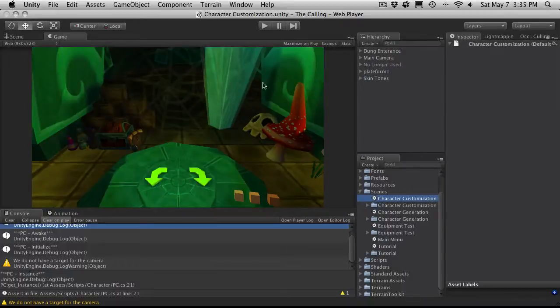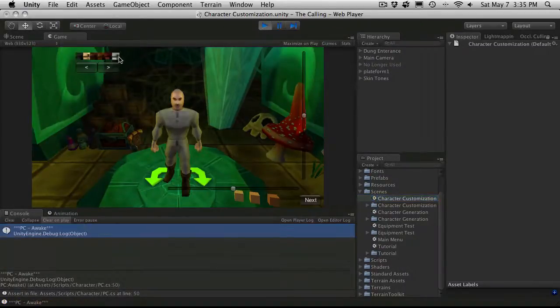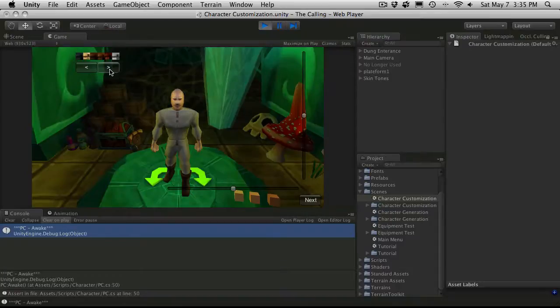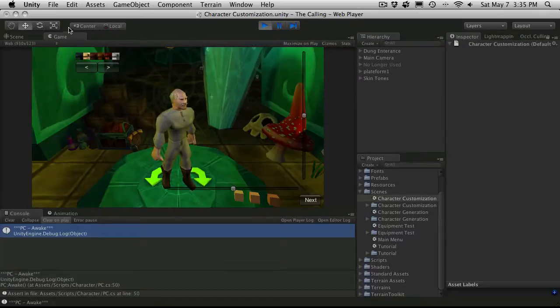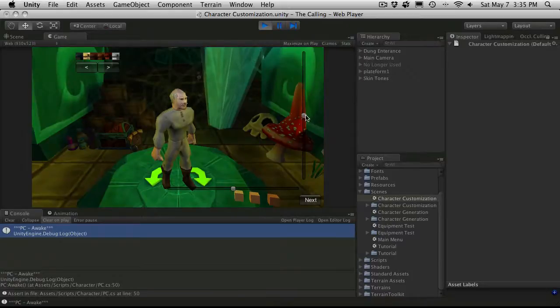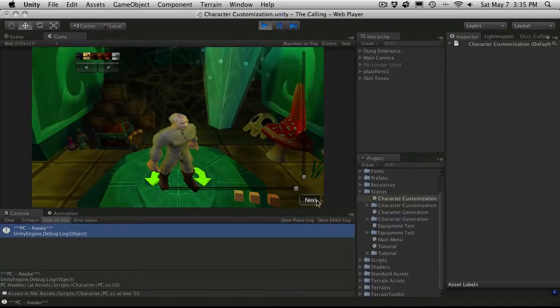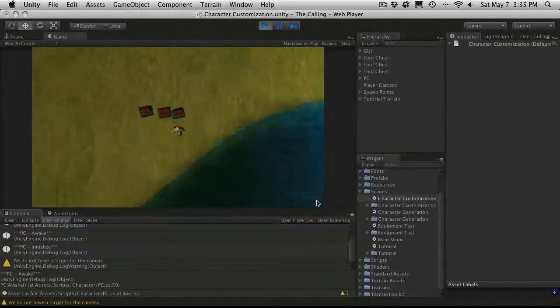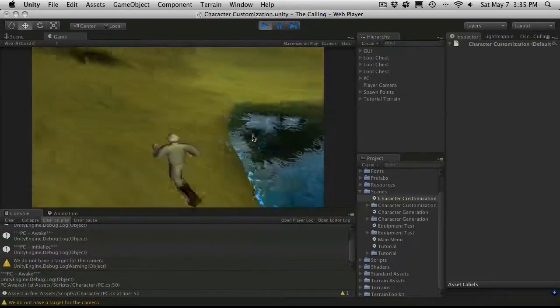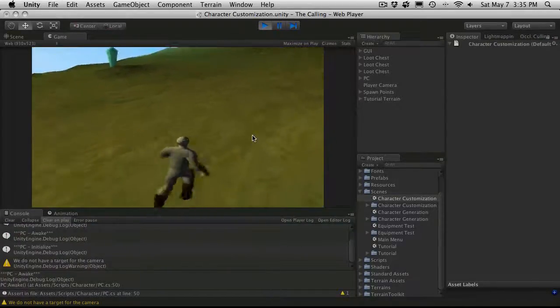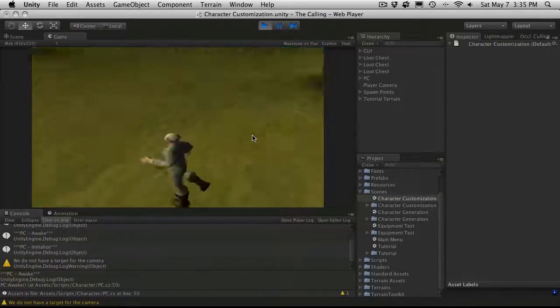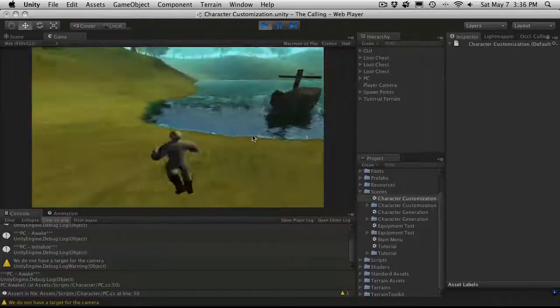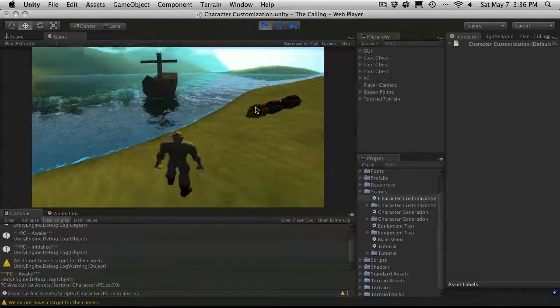So we're going to character customization. Start it up. I'm going to give them white hair. Something with a mustache. There we go. The Burt Reynolds mustache. And we'll give them dark. Let's give them real pale skin. He's from the north. There we go. And it looks like it saved off and loaded up. So that's everything I wanted to cover in the last two tutorials.